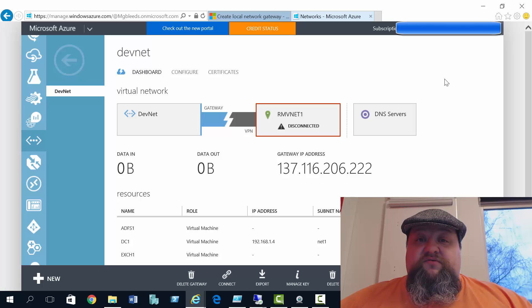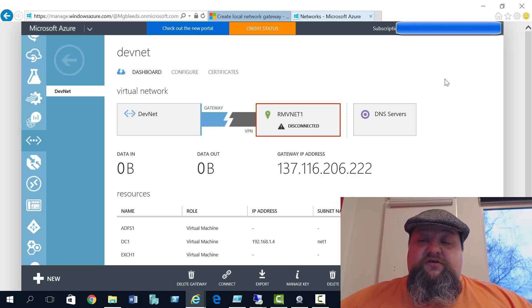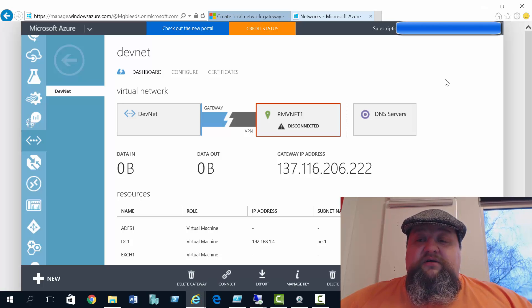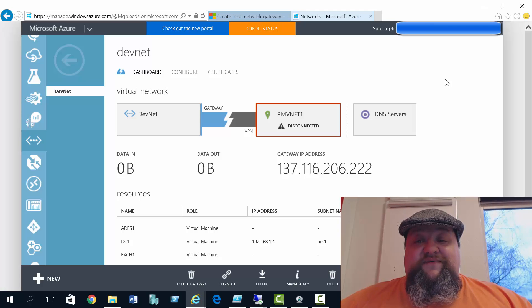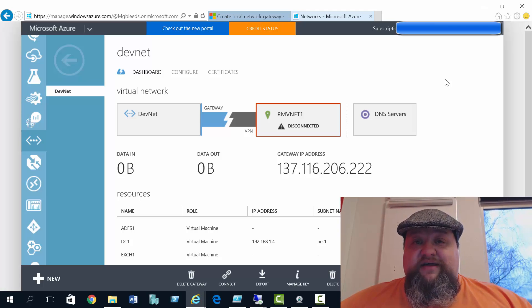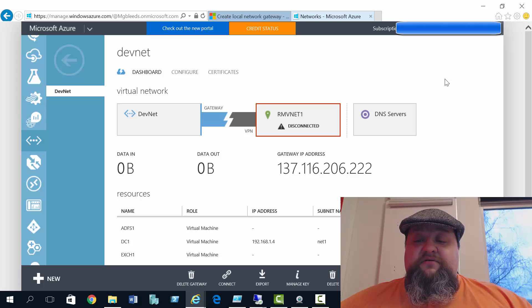And that's the IP address we're going to use in the local gateway connection through the standard portal to connect to this classic mode vNet. So if we make a note of that, write it down.